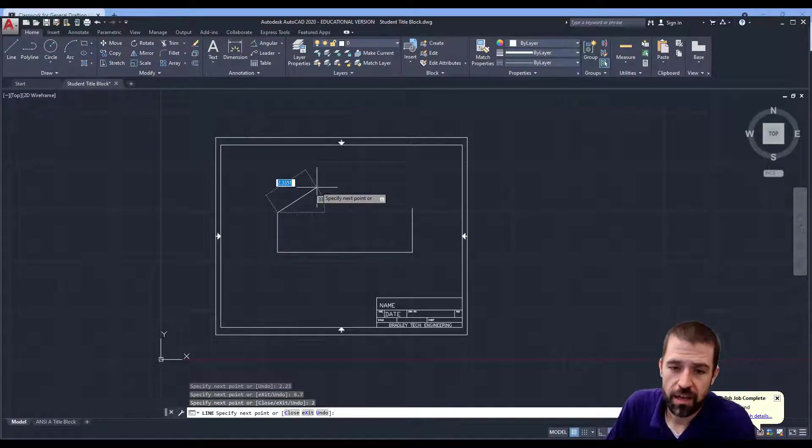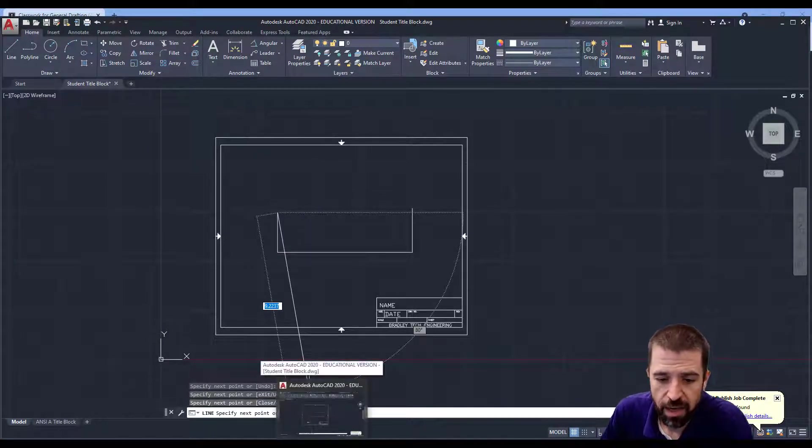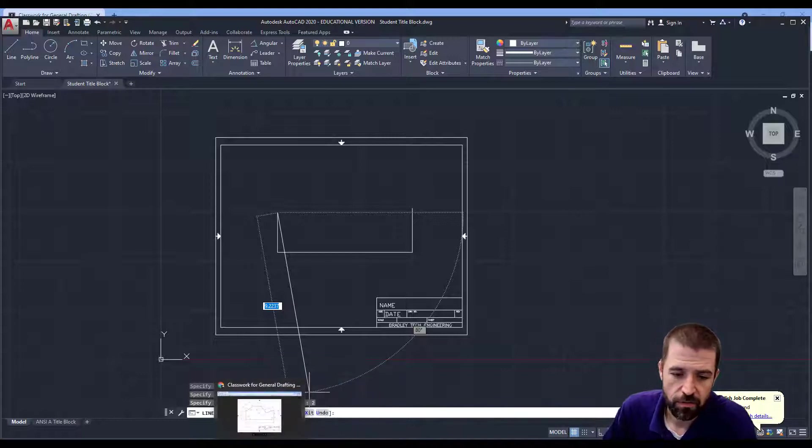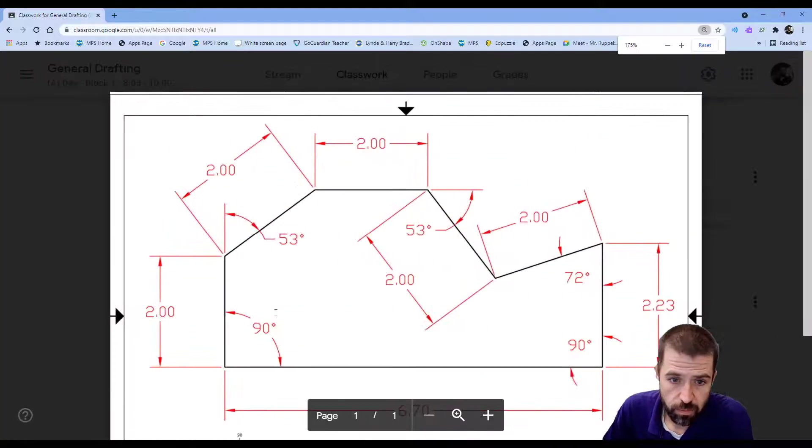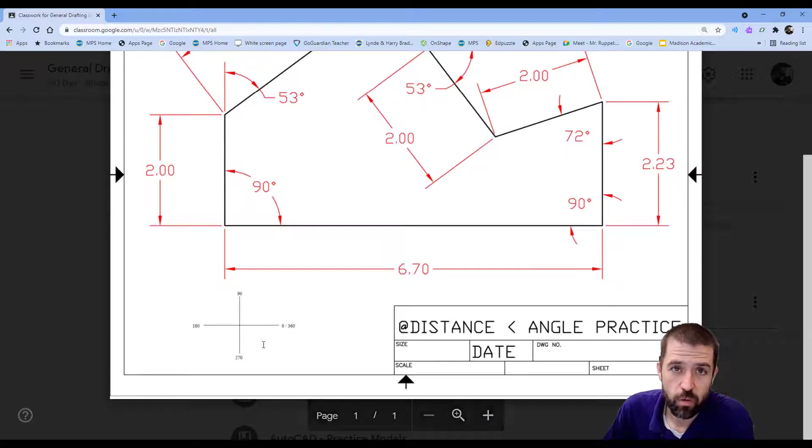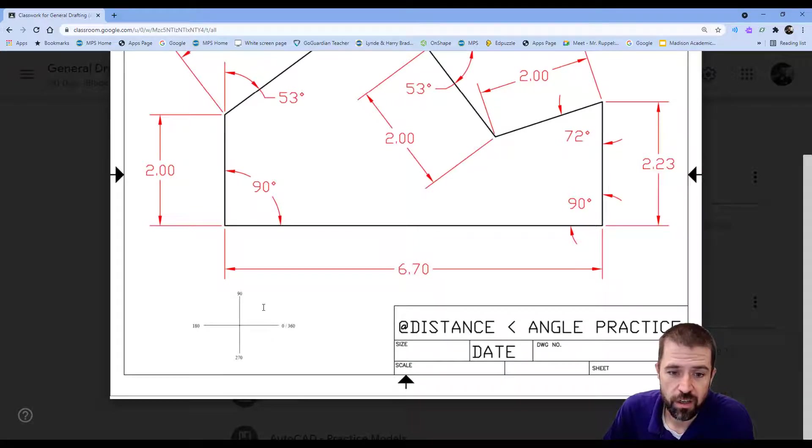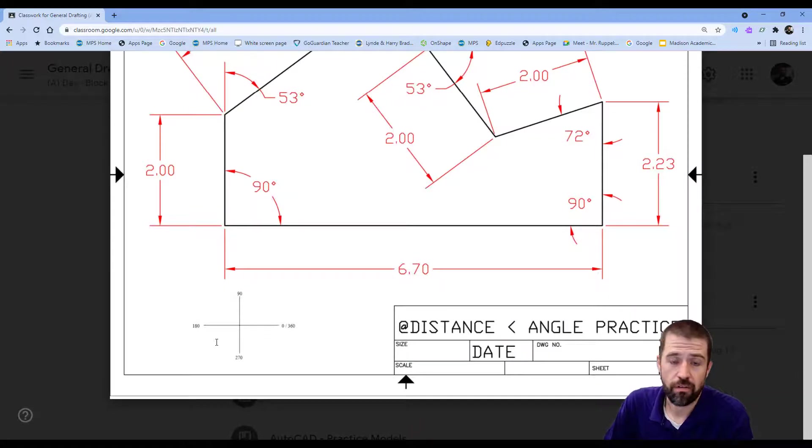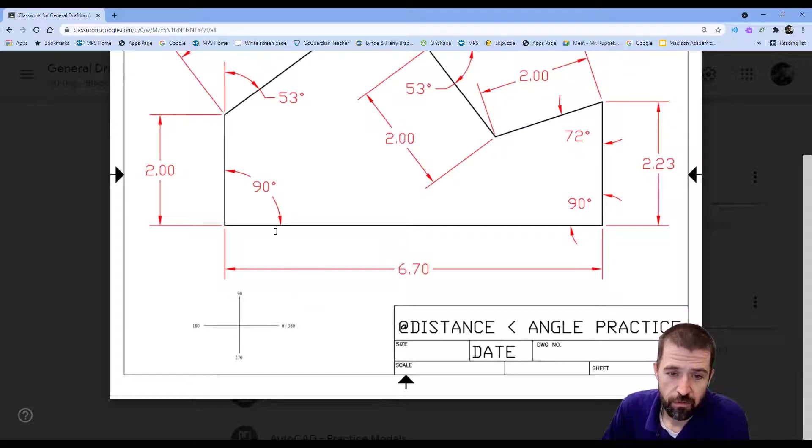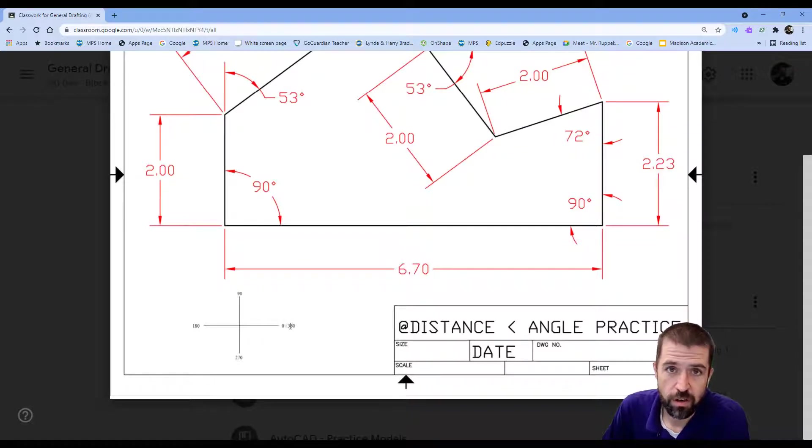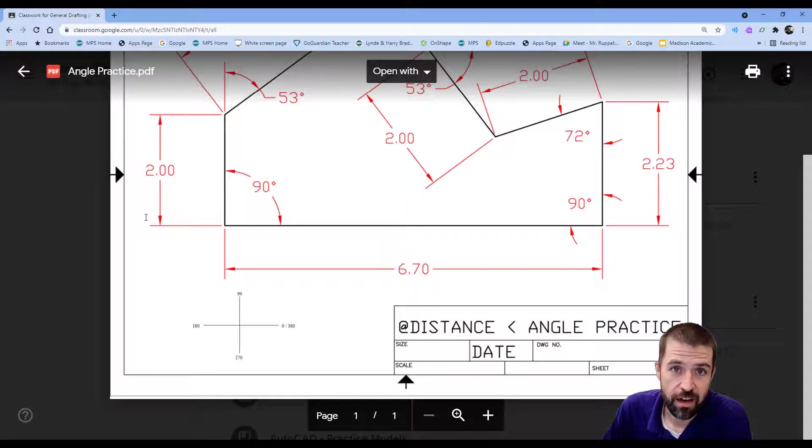But now we run into angles. So to type in angles, first off, let's take a look at this blueprint. How AutoCAD works, it works on a 360 degree kind of graph or viewpoint. From my center point going to the right would be my 0 or 360. Then going up would be 90, to the left is 180, and going down would be 270.